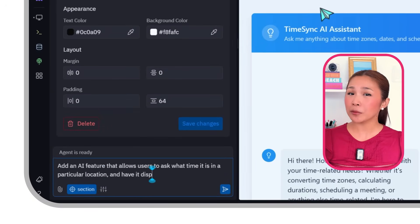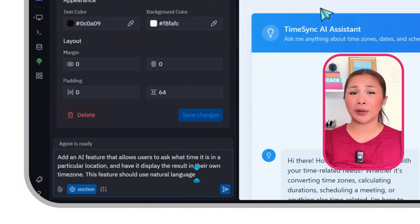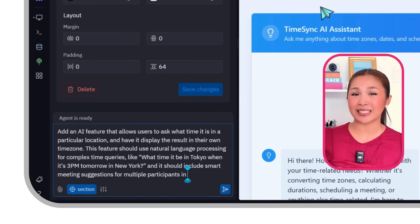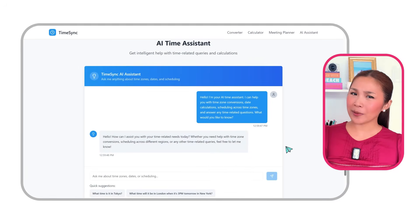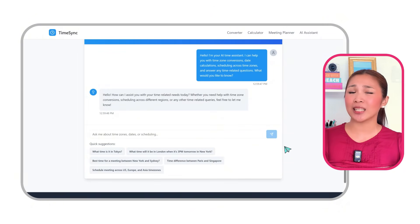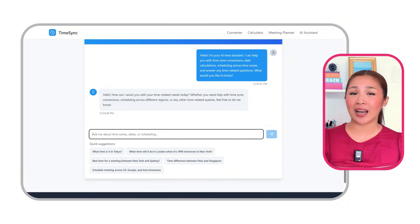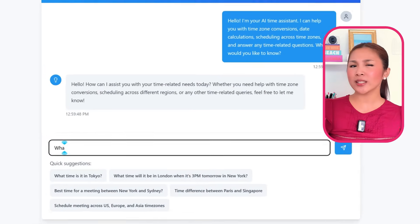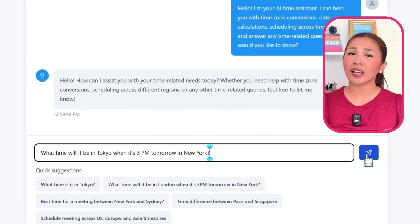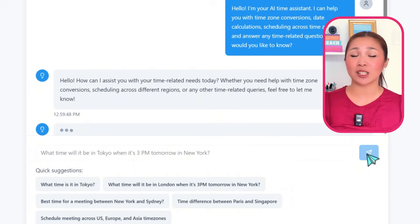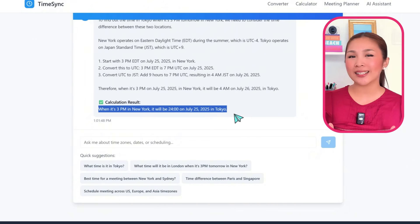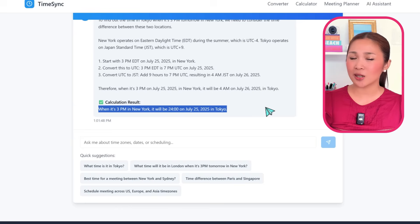Here's the prompt we'll give Replit: This feature should use natural language processing for complex time queries like 'What time will it be in Tokyo when it's 3pm tomorrow in New York?' and should also include smart meeting time suggestions for multiple participants in different time zones. Now that the AI assistant is up and running, users can just type in their time-related questions in plain language — no more messing around with time zone fields. I'll type in 'What time will it be in Tokyo when it's 3pm tomorrow in New York?' and the app understands the question and gives the equivalent time in Tokyo, even offering quick suggestions to make it super easy to pick a time right away.